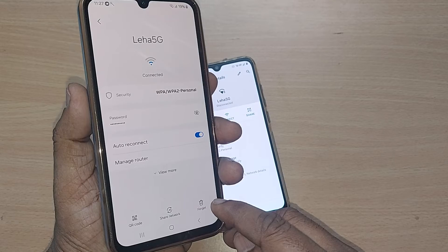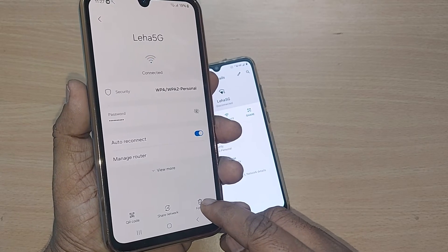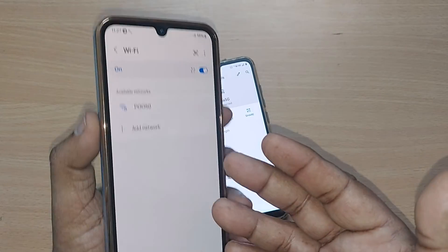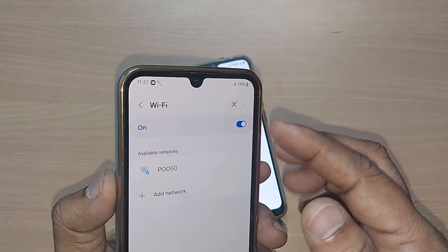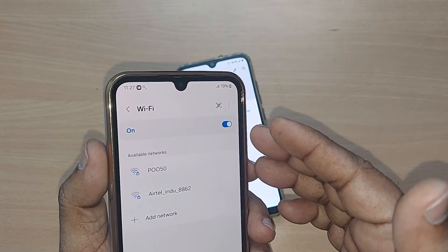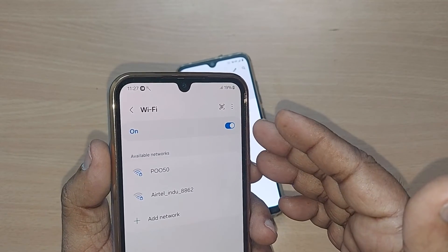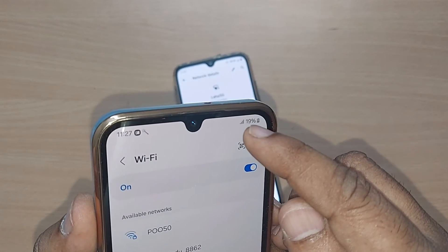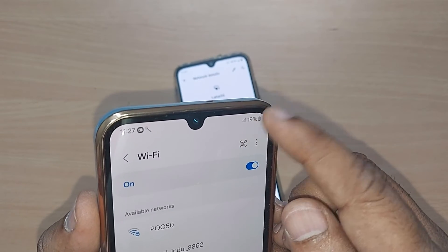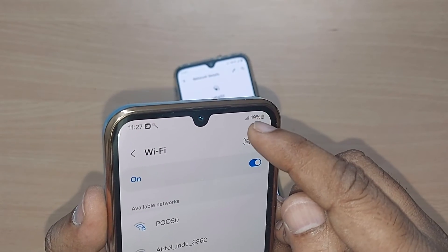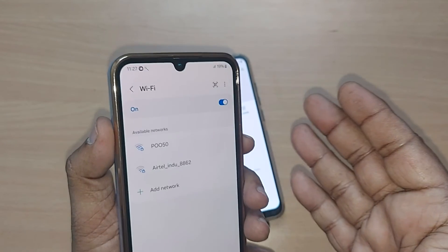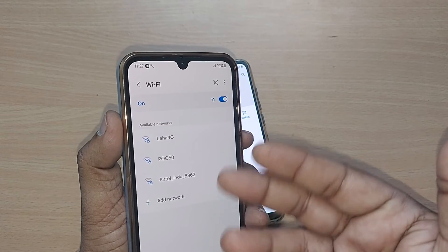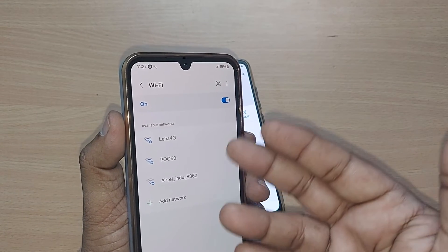Just tap on the Forget option. That's all — boom! This network, whichever was connected to this particular device, will be removed. Straight away, if you observe, nothing is there — the Wi-Fi is no longer connected on this device.